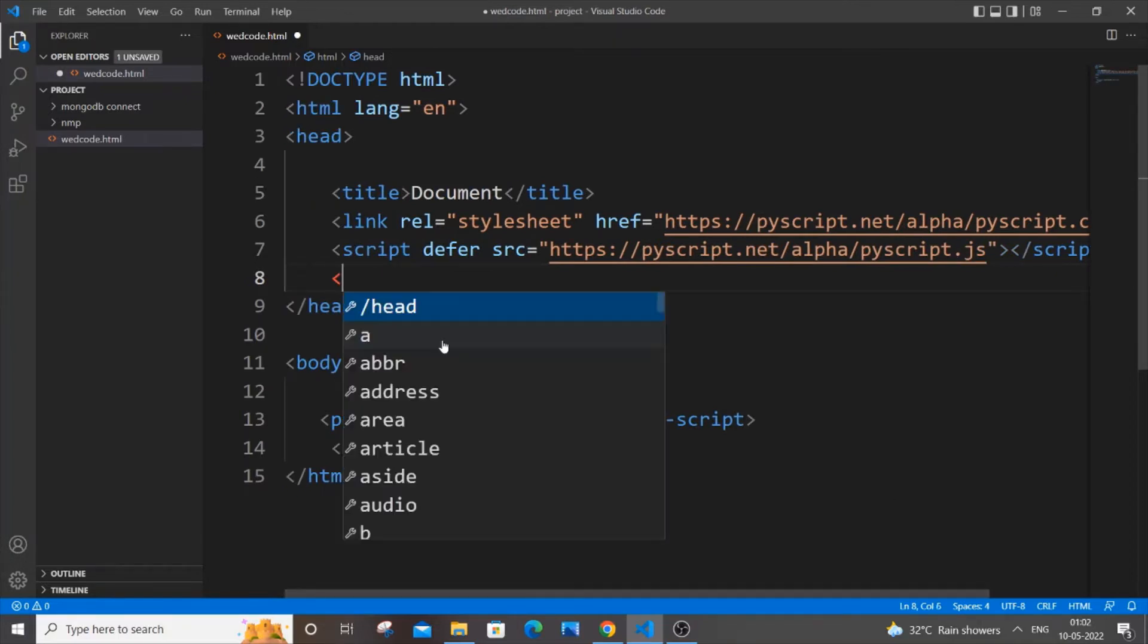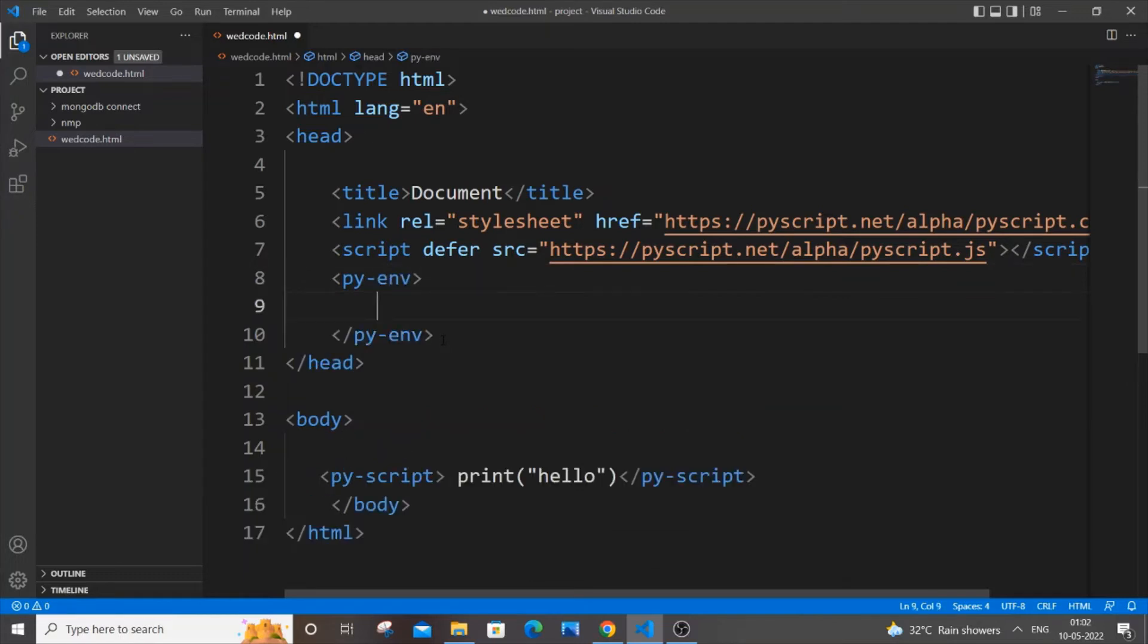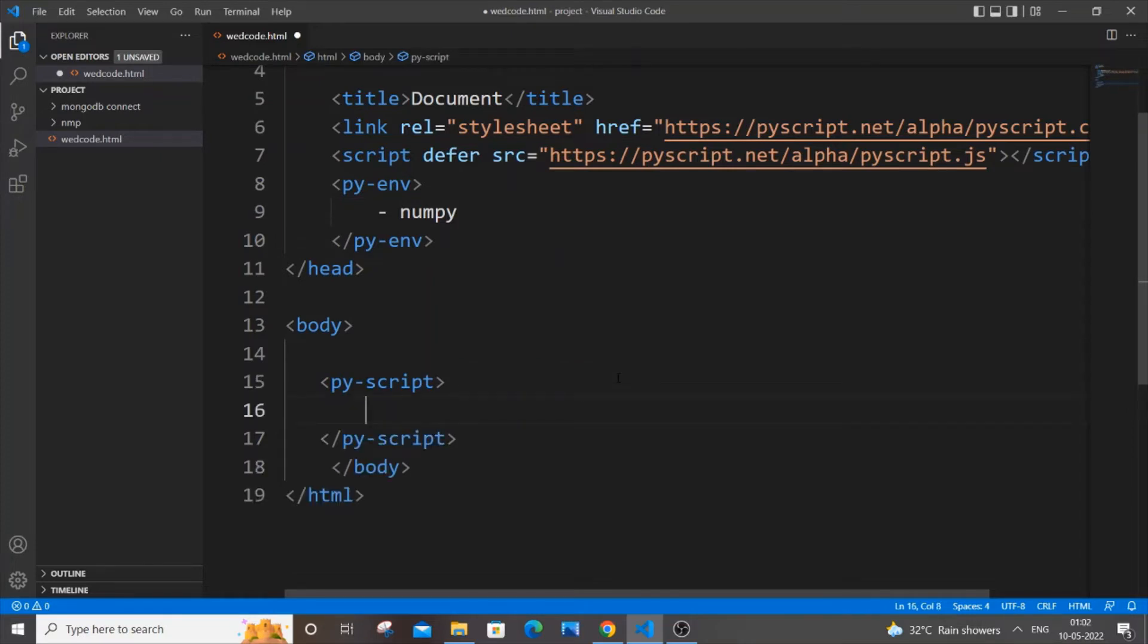It's going to be py-env. Inside that just put a hyphen and here you will be specifying the name of the library that you're going to use. In our case I'm going to first use NumPy so I'll just put numpy. I will just remove this one and inside this py-script you need to be careful with the indentation as well. Just start from the line starting itself, don't give any gap otherwise you will be getting some indentation error.